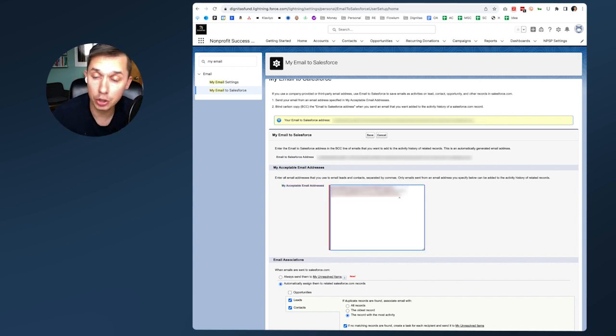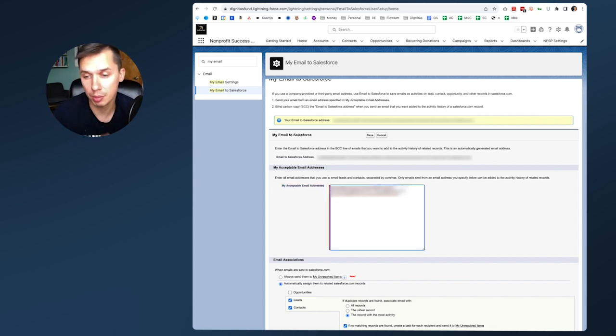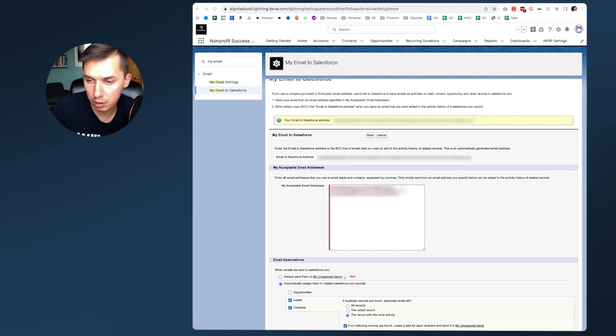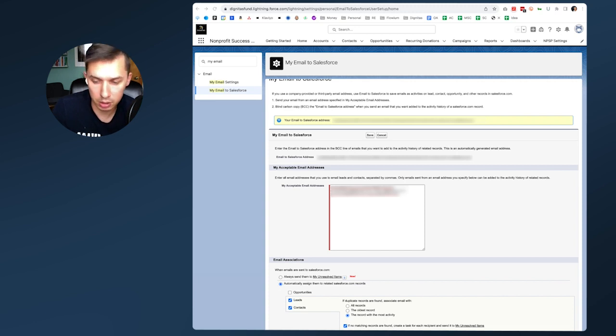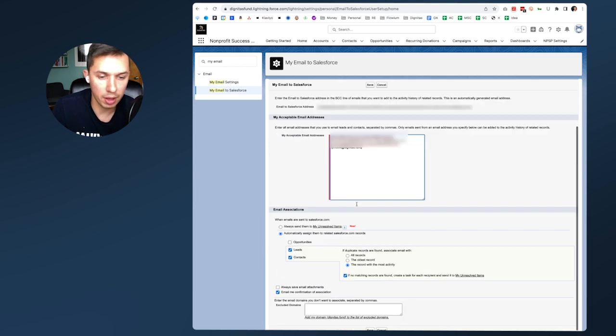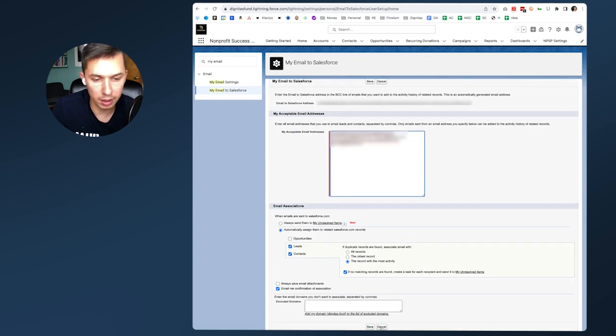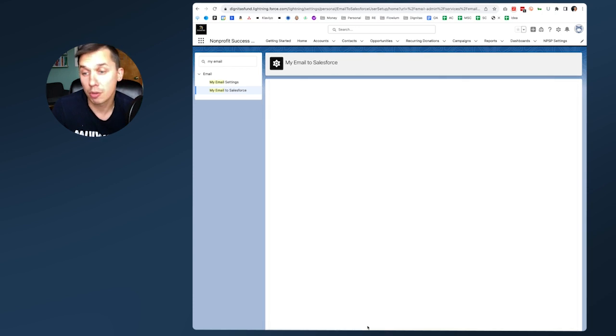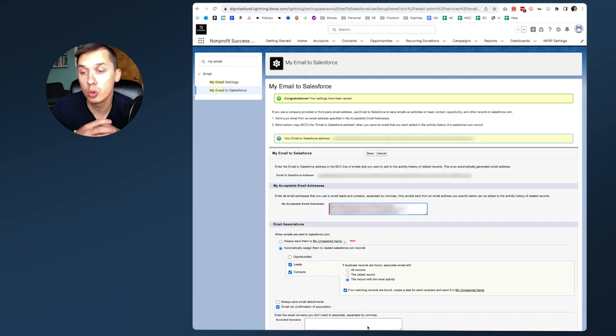I need to add your email to be able to receive those emails. You just type in a comma, put their email, and click Save at the bottom. This is how you send emails to Salesforce.